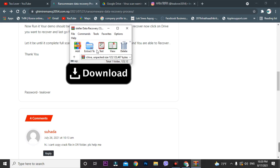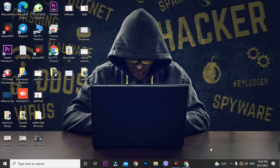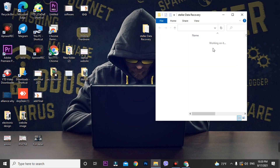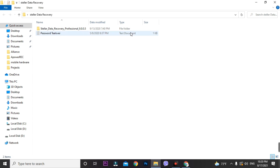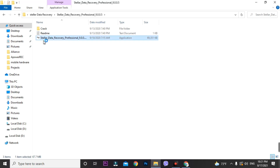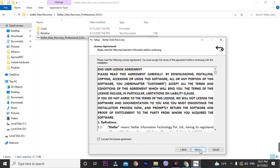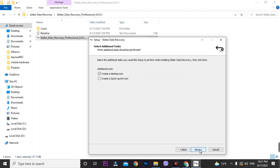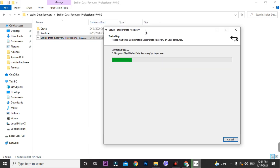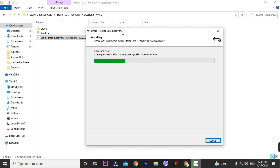The data recovery tool has been successfully extracted. Now we'll run this file. Open the folder and you'll find Stellar Data Recovery Professional version 9.0.50. Click on it and run a normal installation — just go through it, it's a very simple installation: next, next, next, and it's done.